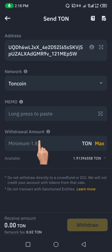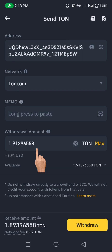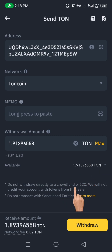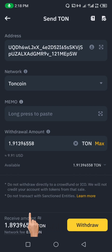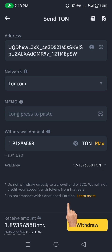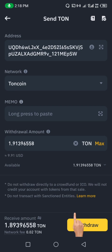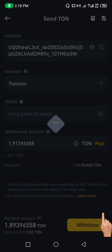Now it will ask for the amount of RUNE you want to send to Thornkeeper. The minimum is 1.8 RUNE. Enter the amount you're sending, then scroll down — you can see the network fee for the transaction is just 0.02 RUNE.